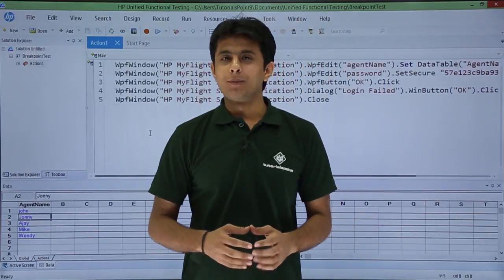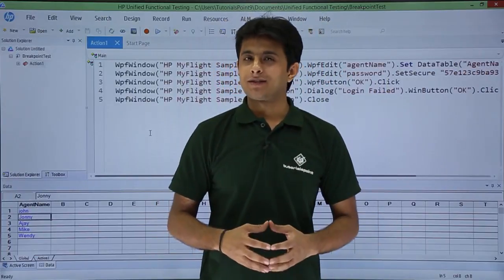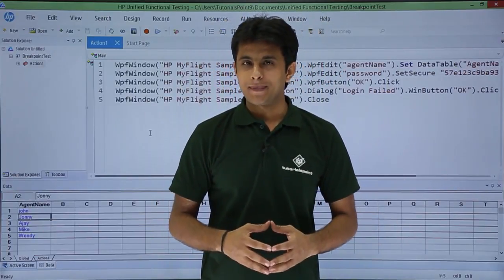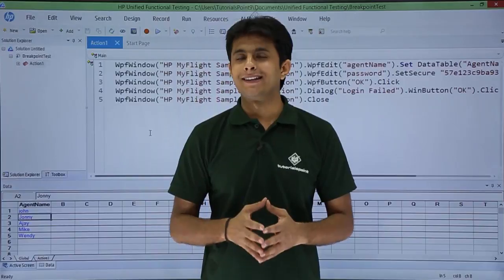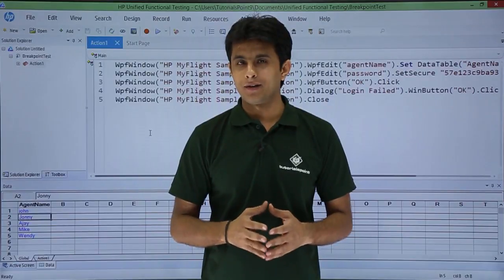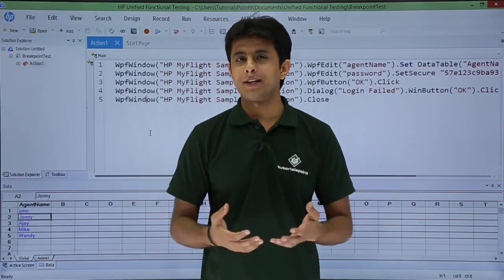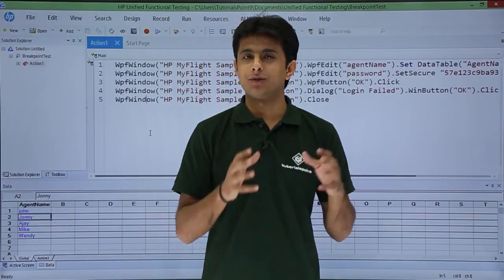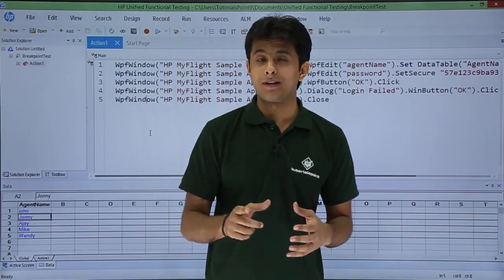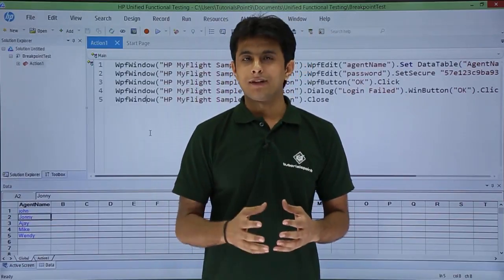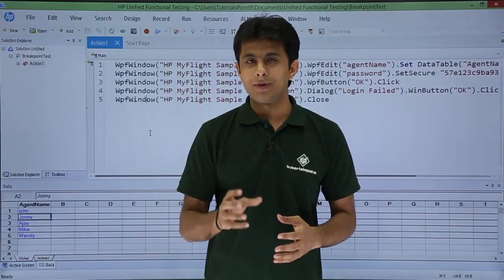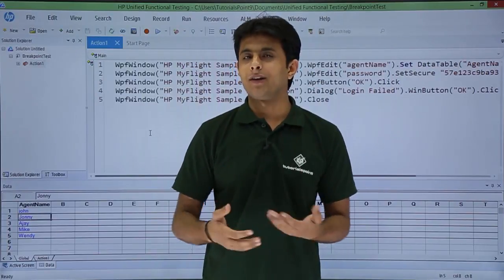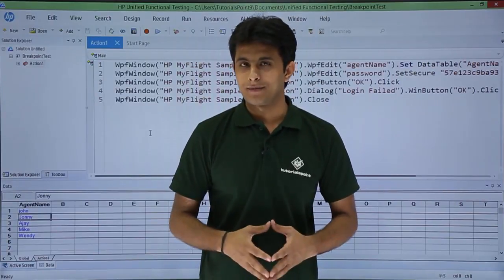In this video we learn about the topic named breakpoint. As the name says, it will break your execution. If you are executing some test, it will ask you to stop temporarily. After that you can see what is the problem in the script, and then you can start your execution again.